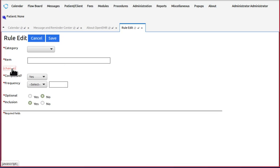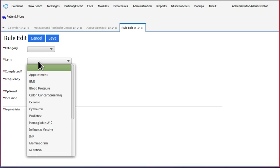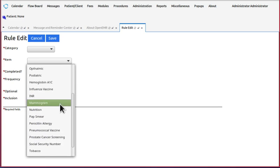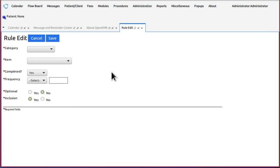The item is the specific activity, the name of the activity. It's an appointment, it's a colon cancer screening, it's a pap smear, okay, a specific name of an activity that will be used in the CDR.